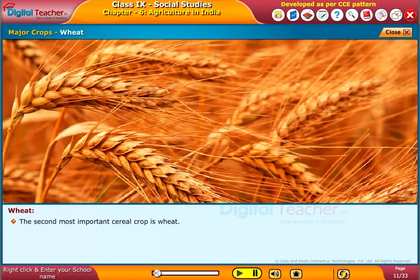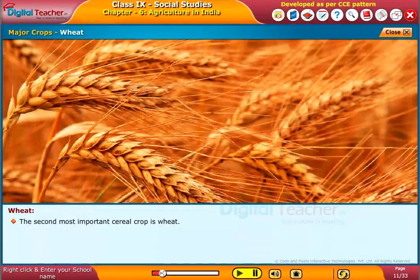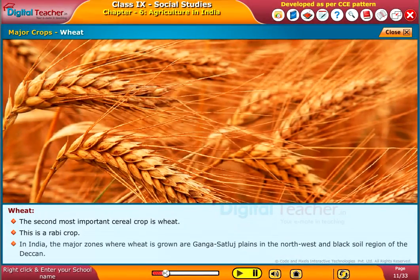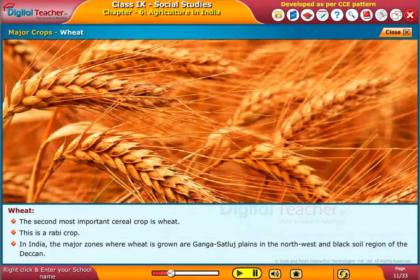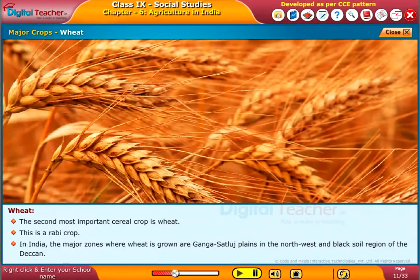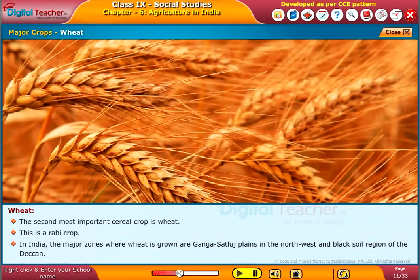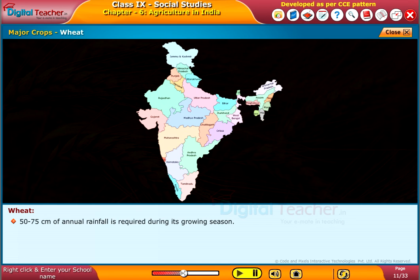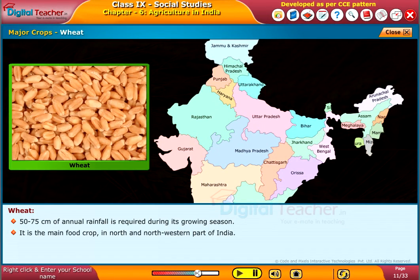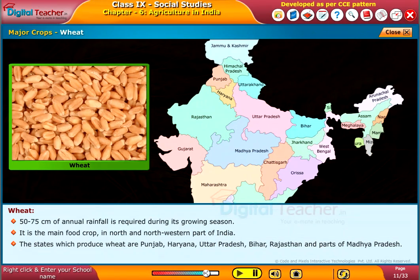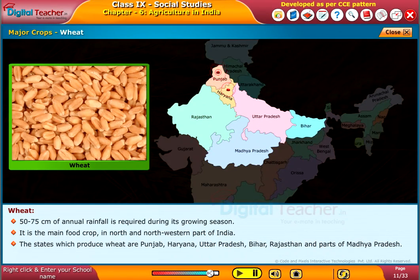The second most important cereal crop is wheat. It is a rabi crop in India. The major zones where wheat is grown are the Ganga-Sutlej plains in the northwest and the black soil region of the Deccan. 50 to 75 centimeters of annual rainfall is required during its growing season. The major wheat-producing states are Punjab, Haryana, Uttar Pradesh, Bihar, Rajasthan, and parts of Madhya Pradesh.